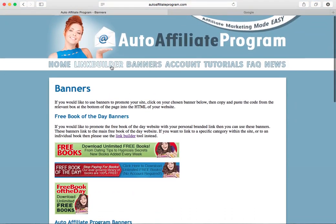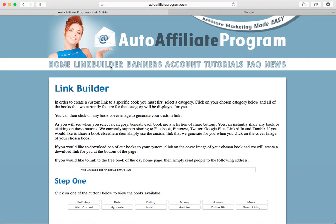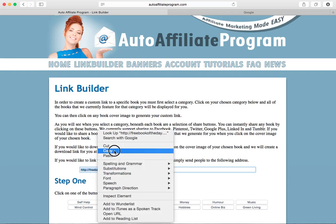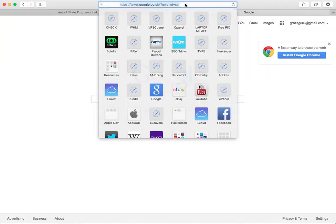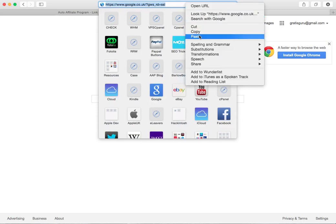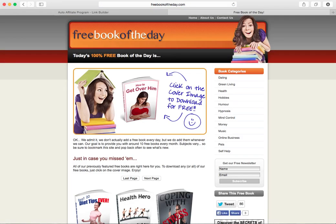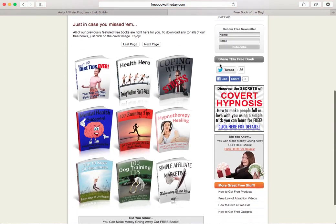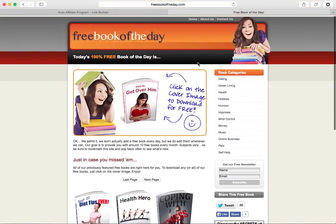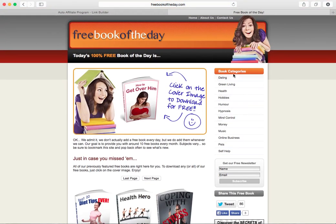We also have the most important part of the website — the link builder page. On the link builder page there are several things you can do. First and foremost we provide a link right here which goes to the free book of the day main website but with your code on the end of it. If you send people to this page, this is where they'll end up. It's got all the books that we give away, they'll all be branded with your links, and any advertisements or links on here are also branded for you. There are lots of different ways you can make money through this page.